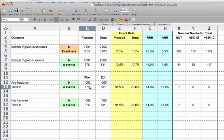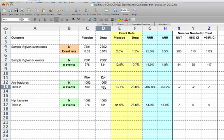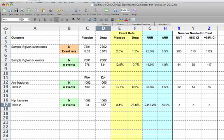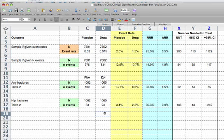So now we're looking at any fractures. We put in 139 here and 92 for the zoledronic acid group. For hip fractures, it was 33 in the placebo group and 23 in the zoledronic acid group.